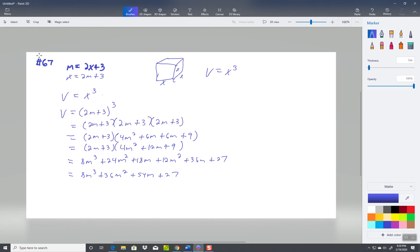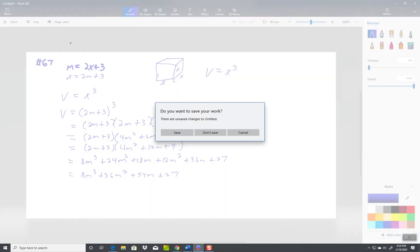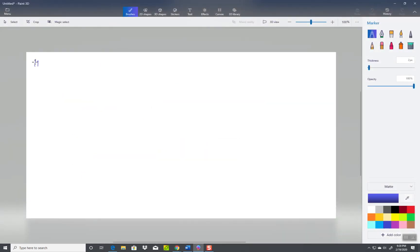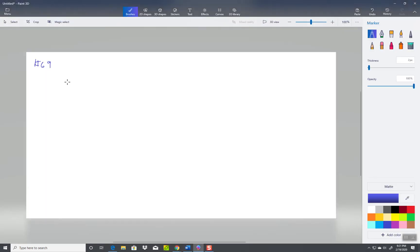So let me clear this off, then we'll look at the next one. You're asking about 69. An open box has been constructed by cutting out square corners of x-inch sides from a piece of cardboard 8 inches by 8 inches, then folding up the sides. I'm not sure if I understand x dash x, but I think it's because I copied it. Okay, 8 by 8.